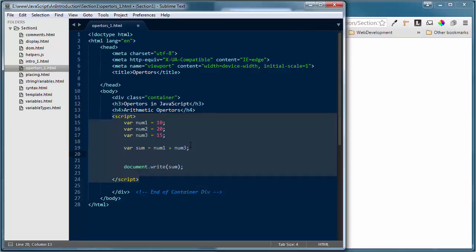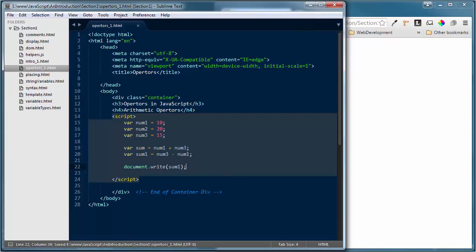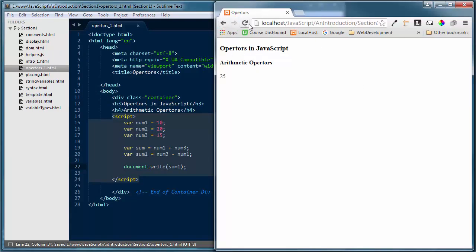I'm going to create another variable sum1 equal to num3 minus num1, then display the value of sum1. We're subtracting — and we've got 5. So we know that one's working perfectly. If I wanted to multiply these, I'll create a variable called product equal to num2 times num1. Let me display product, save and refresh — now we have the product of num2 (which is 20) multiplied by num1 (which is 10), giving us 200.